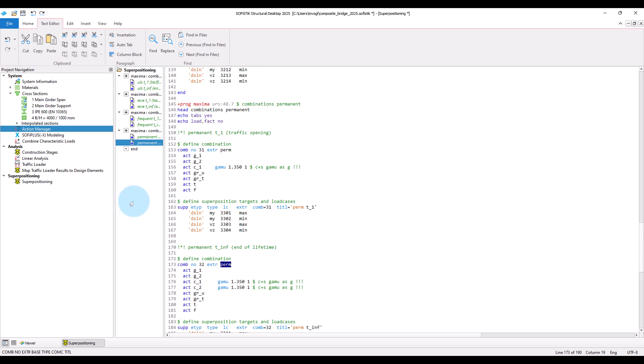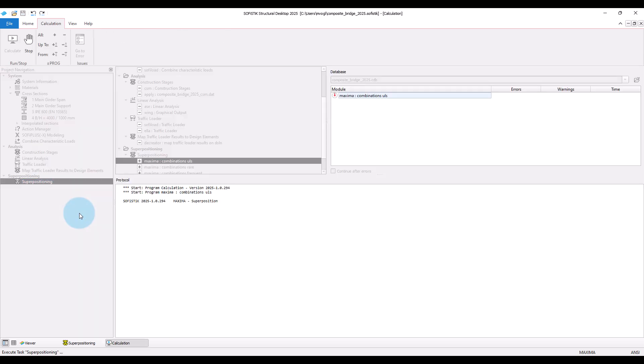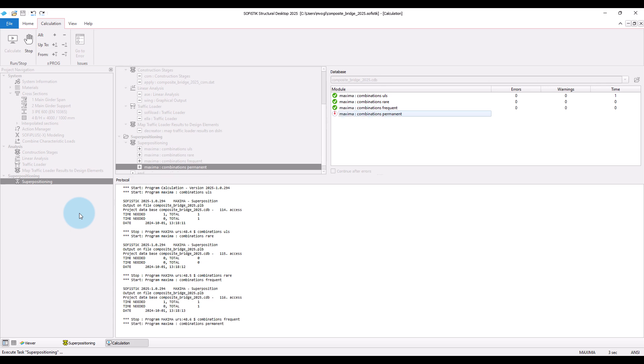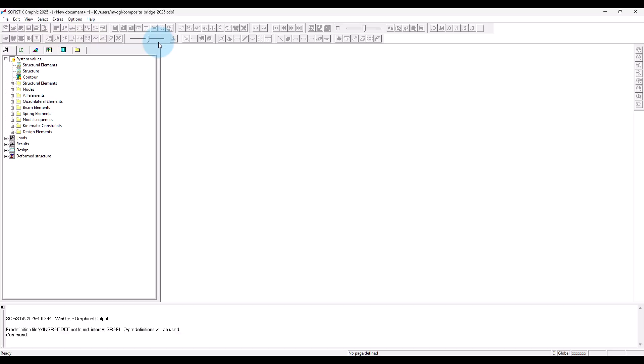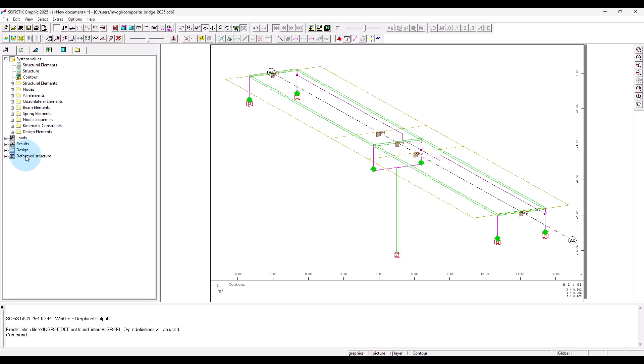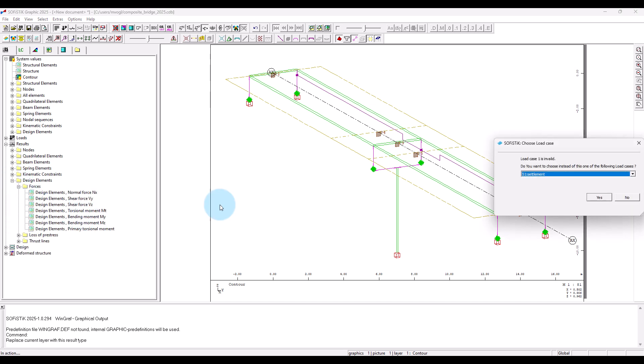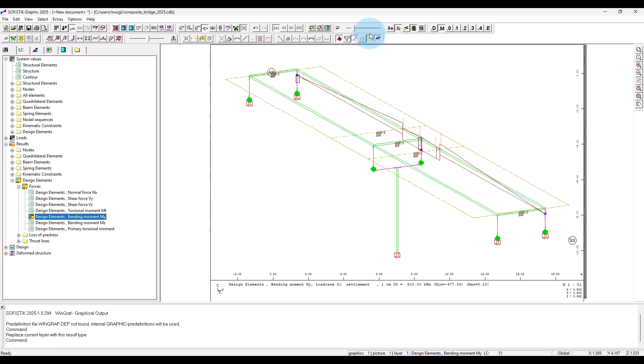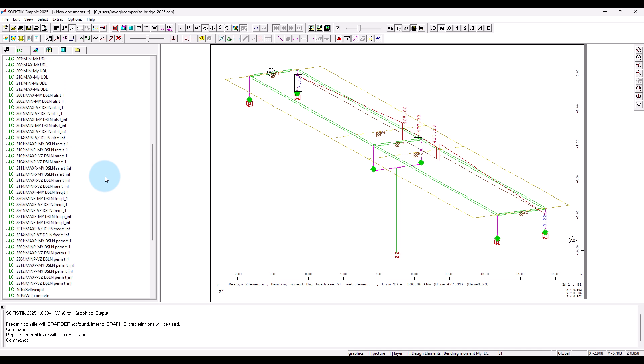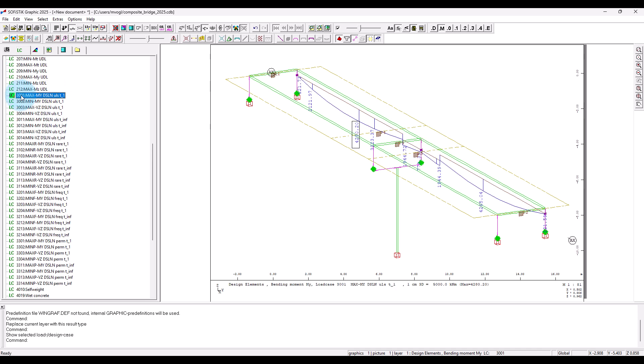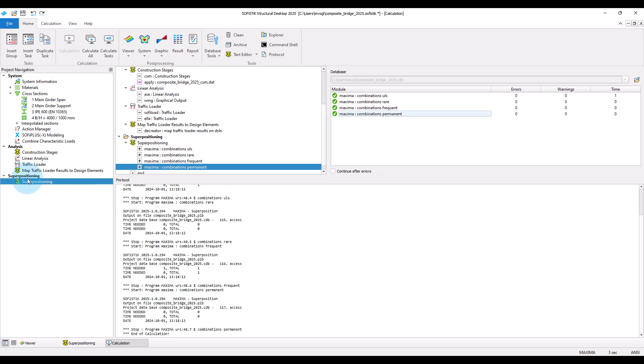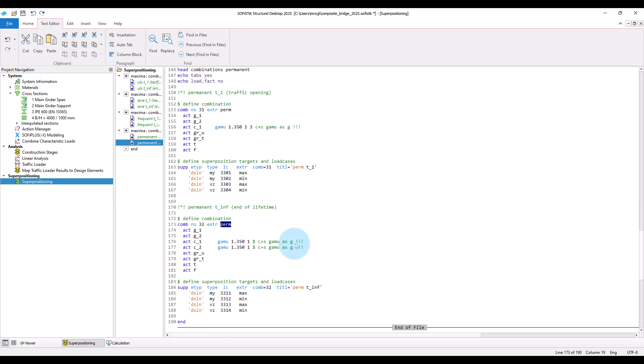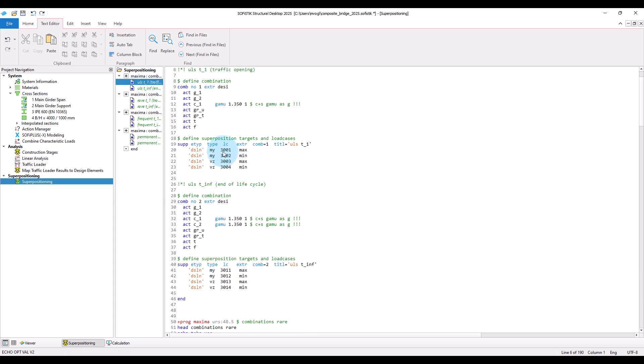And now we can run the task. And take a look at the created design envelopes. Results, design elements, forces, for example, taking bending moment, MY, and selecting corresponding load cases. As you might remember, assigned load case 3001 for max MY envelope.